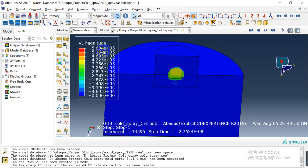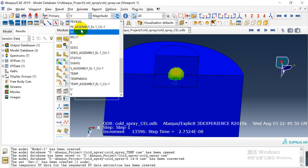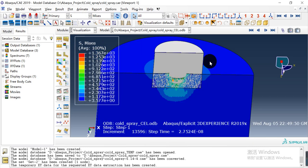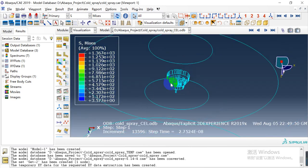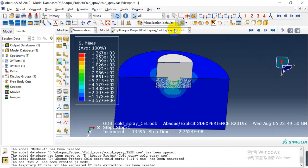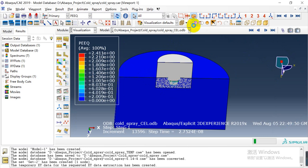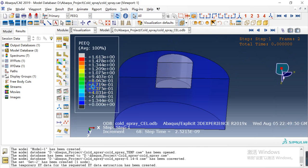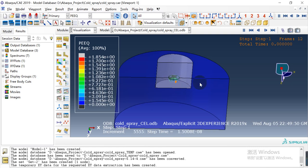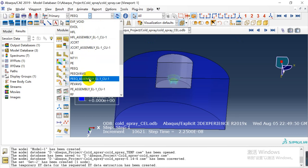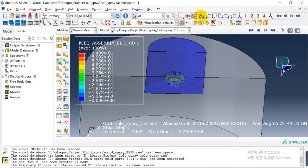We can also check the velocity. Here is the velocity field. And here is the von Mises stress of the substrate — some elements have high values. We can also check the PEEQ (equivalent plastic strain) — this is the plastic strain of the substrate. We can also change the view to see the copper particle plastic strain.